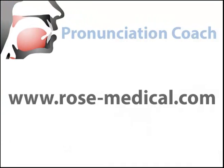To find out more about Pronunciation Coach, visit rose-medical.com.